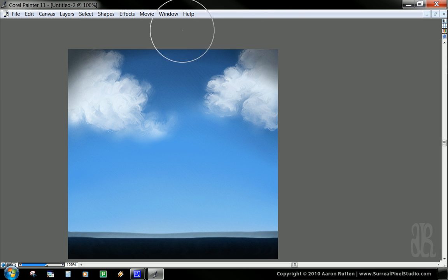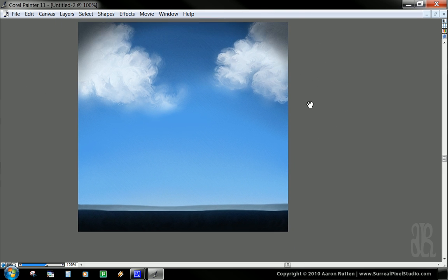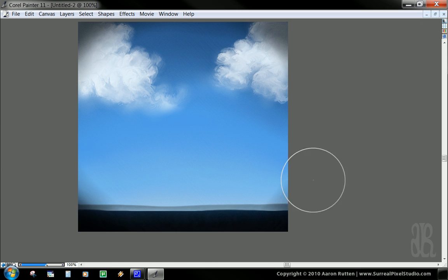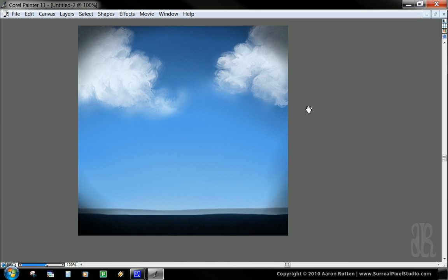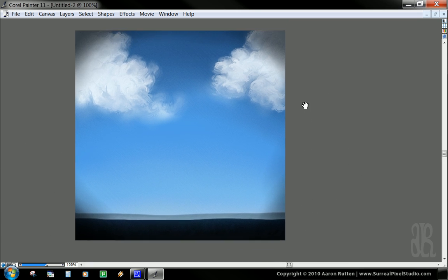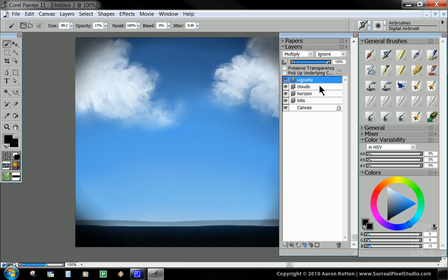And basically I'm just going to darken these edges. And I'm going to go a little overboard here because I'm going to pull it back. So that may be a little too much.